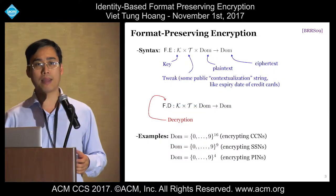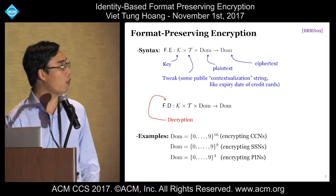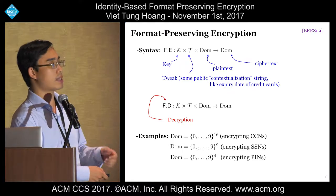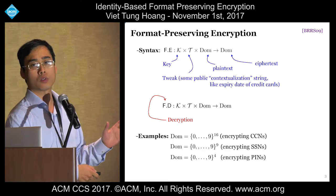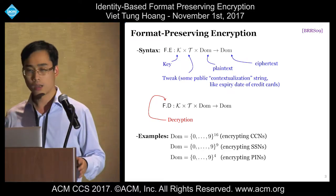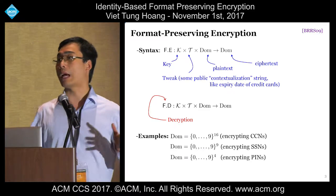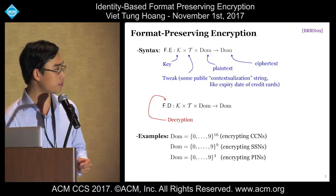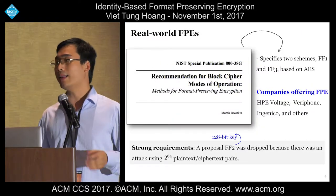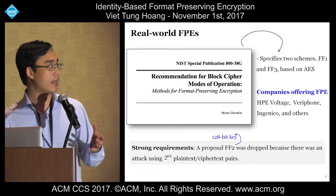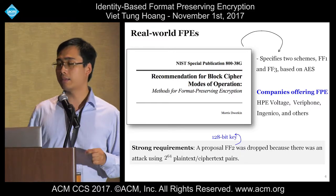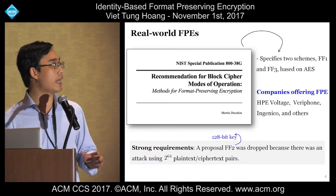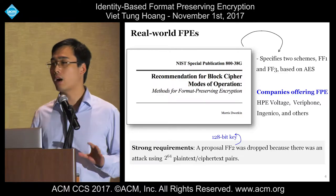Syntactically, an FPE scheme consists of an encryption scheme and a decryption one, both deterministic. Encryption takes as input a key and some string — a tweak — to map a plaintext to a ciphertext of the same format. For example, if you encrypt credit card numbers, the format or domain is the set of all 16 decimal digit numbers. FPE is now widely used in practice. In 2016, NIST sanctioned an FPE standard specifying two schemes, FF1 and FF3, both based on AES.